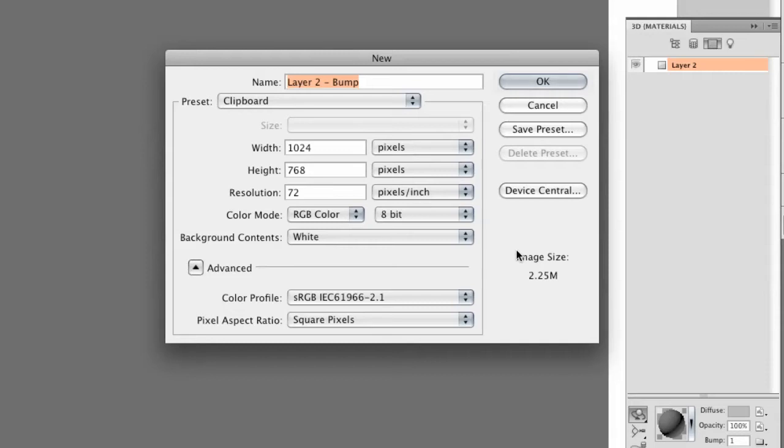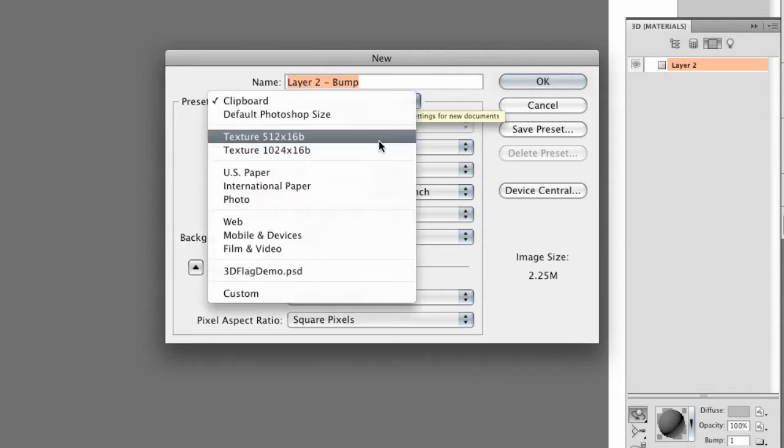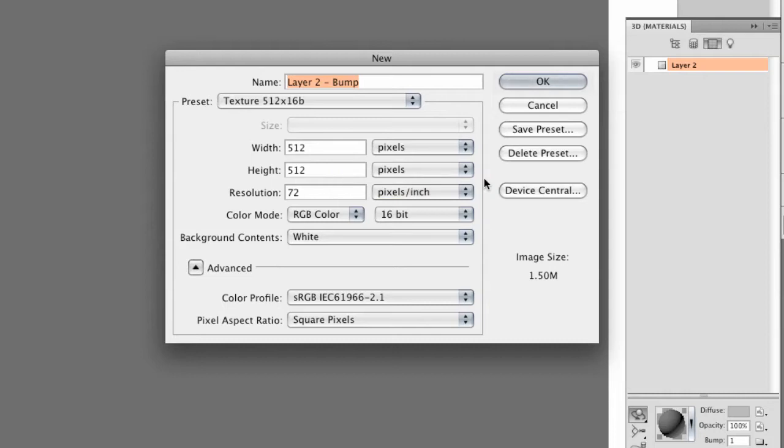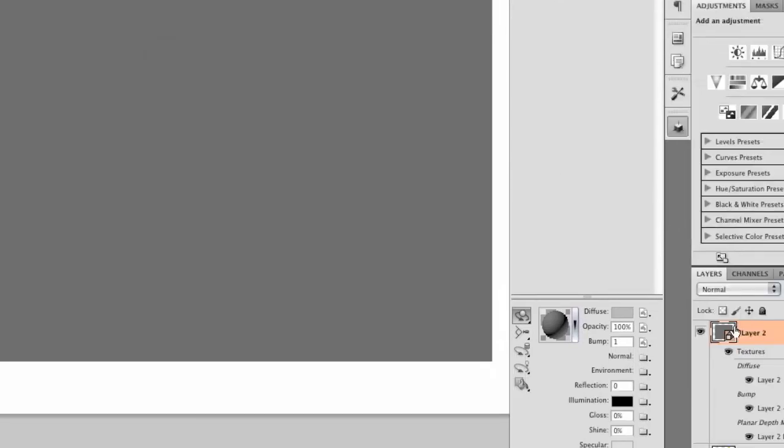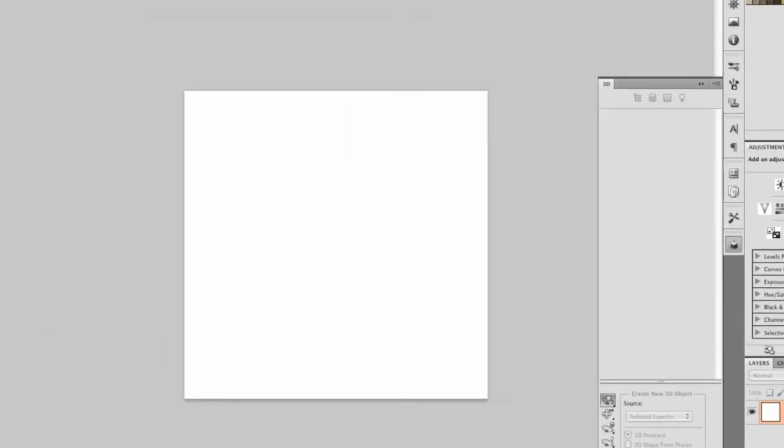The new texture comes up with the default document size or whatever you've got stored on the clipboard. But I'm going to use a preset that I've created to give me a 512x512 texture size, so it's square. And I'm also going to use 16 bits for this. Now the default document is in 8 bits, but I want to use 16 so that I get greater fidelity between the high and low elements.